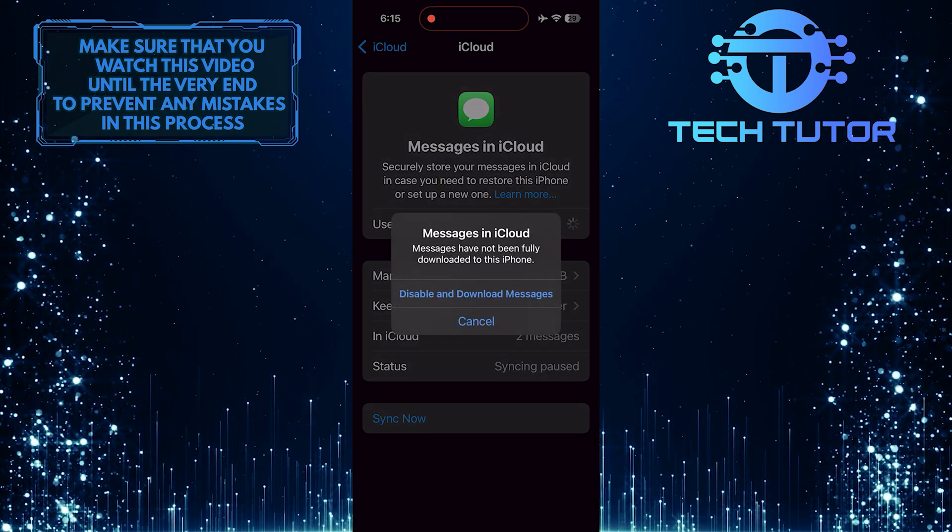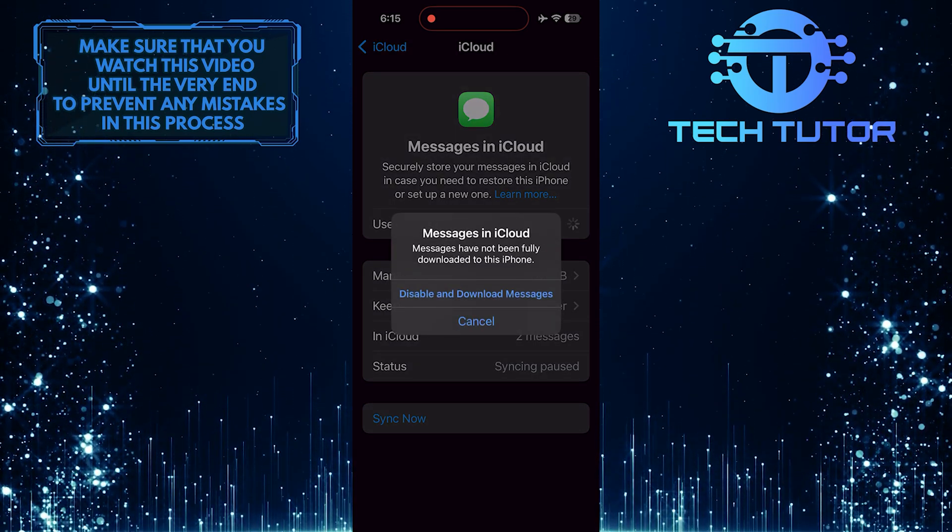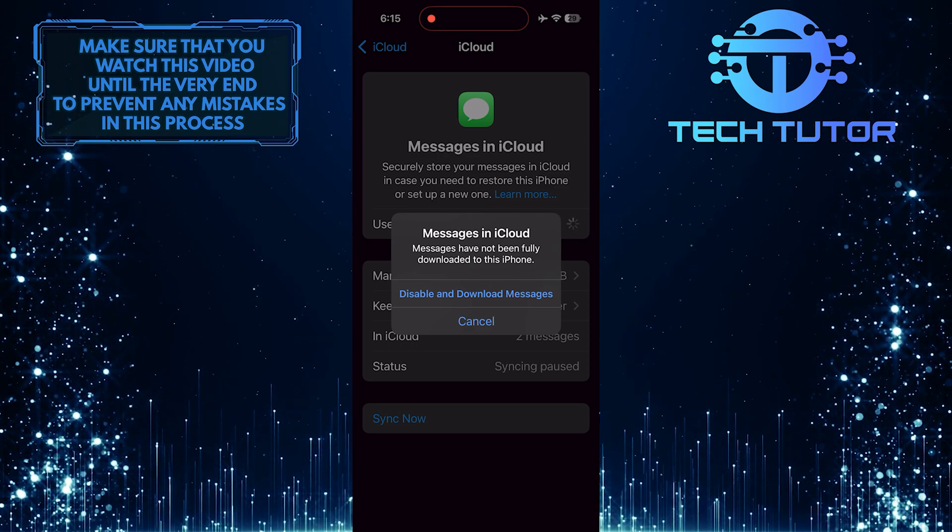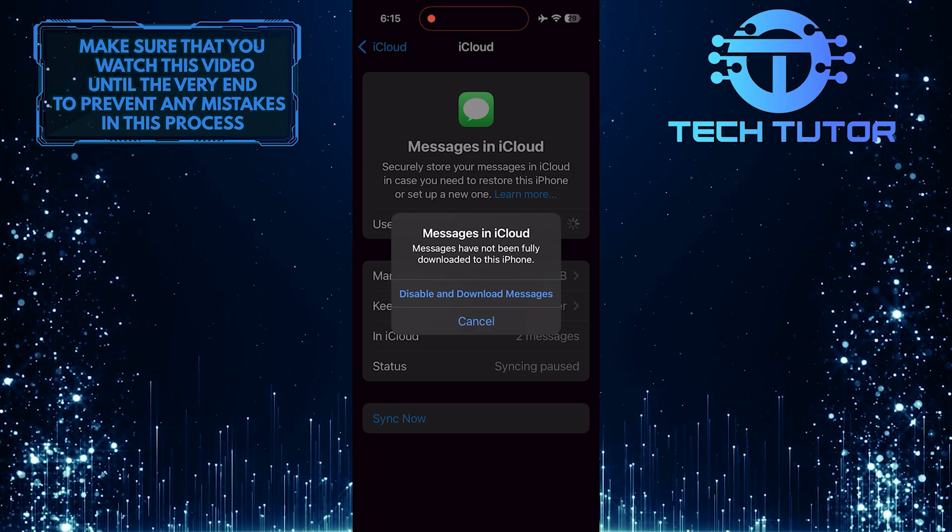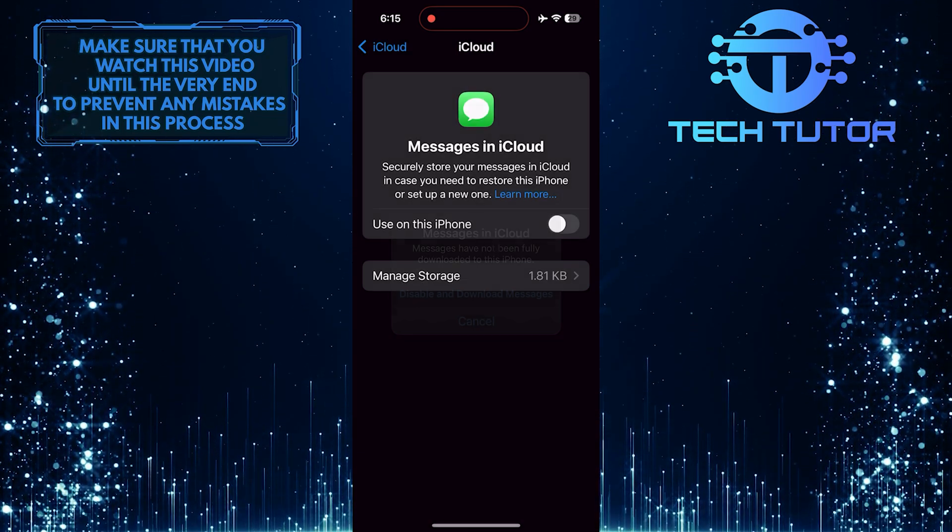By turning off message syncing, you ensure that your conversations remain private and only accessible on the specific device where the conversation took place.